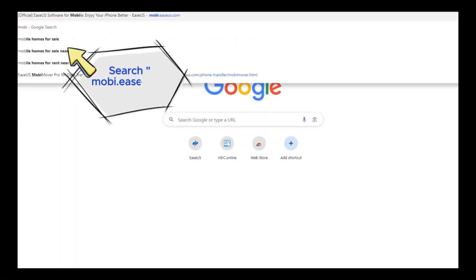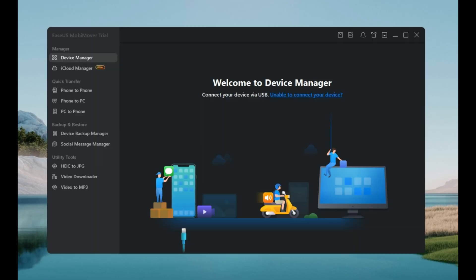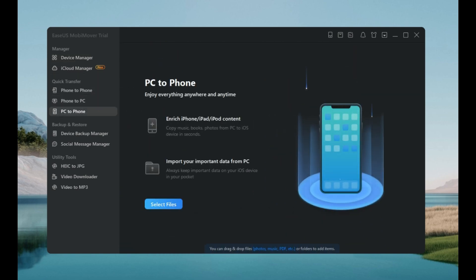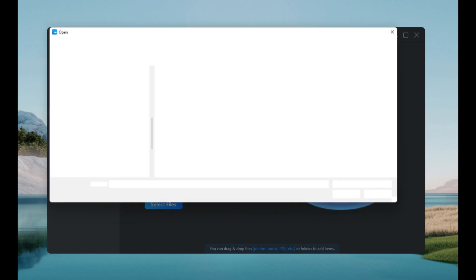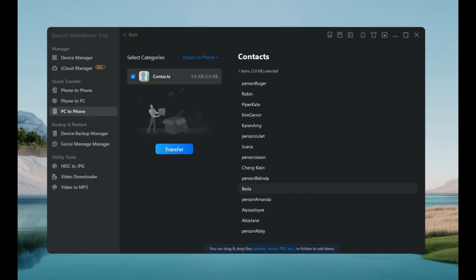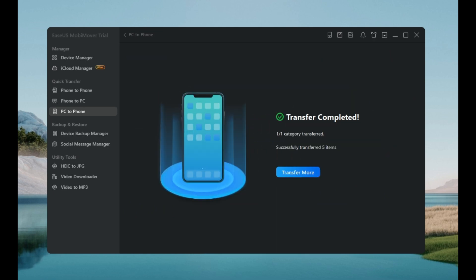Download and install EaseUS MobiMover on your computer, then open the software. Connect your iPhone to the computer using a USB cable. Now select PC to Phone, Transfer Option, and click Select Files. Browse and select your VCF file from your computer and then just click Transfer. Your contacts will start transferring to your iPhone immediately. It's that simple.